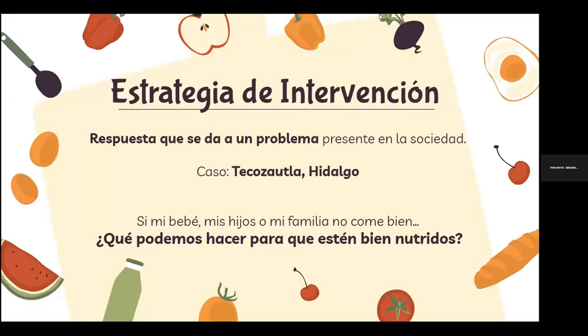A partir de esta premisa, elaboramos una estrategia de intervención para responder a una problemática de la sociedad, en este caso Tecozautla, Hidalgo. Tecozautla es un municipio perteneciente al estado de Hidalgo, ubicado en el Valle del Mezquital, que tiene problemas en más de un 60% por carencias de acceso a la alimentación. Como comentaban investigadores anteriores sobre la anemia e hipertensión, muchos de estos problemas son resultado de esa mala nutrición.